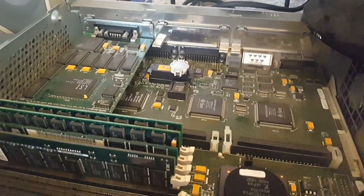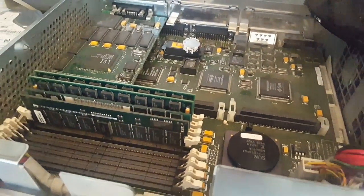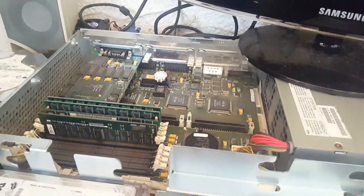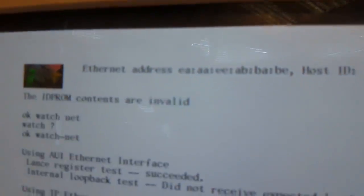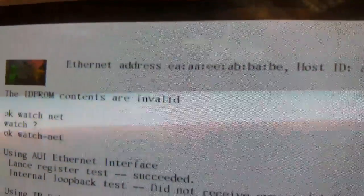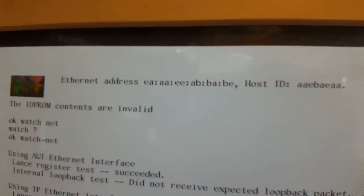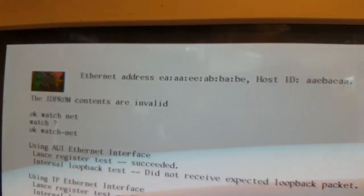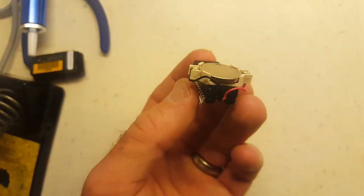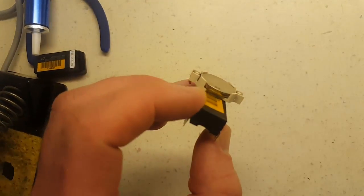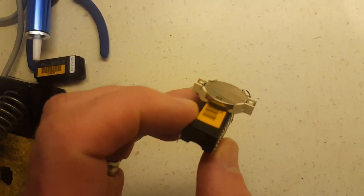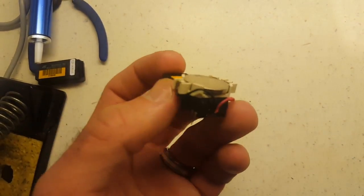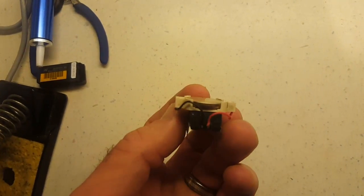The error says the ID PROM contents are invalid and you can't boot the machine. This is a way that you can put a coin cell battery onto the NVRAM chip and get it working again so you can use your Sun system.